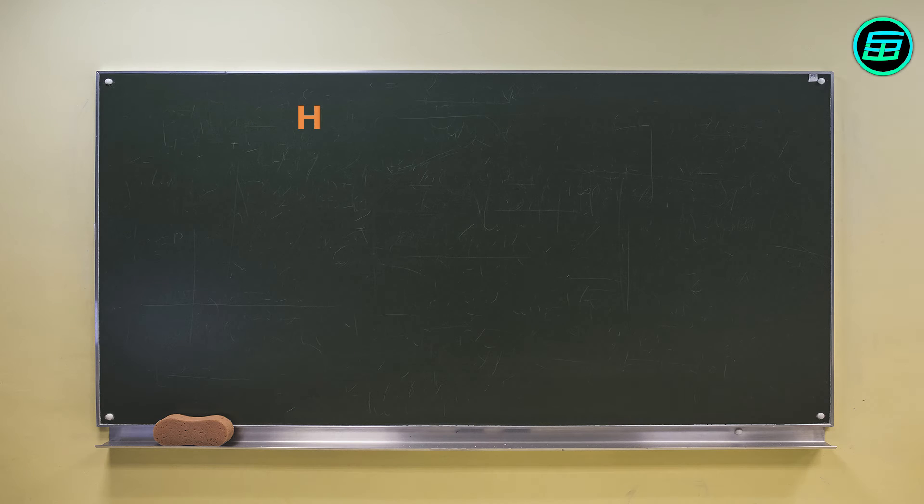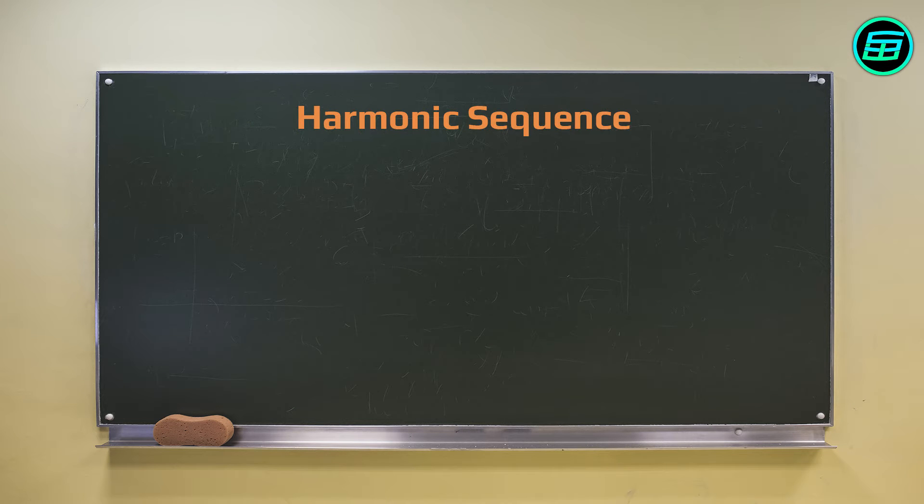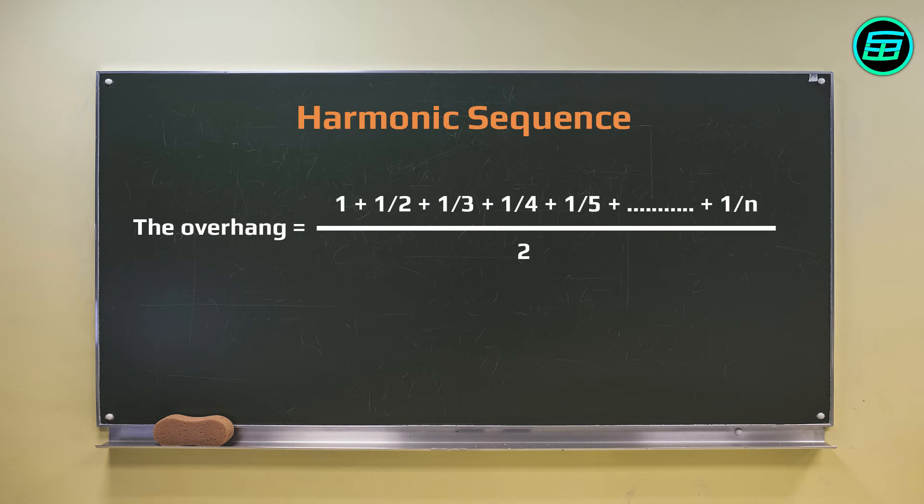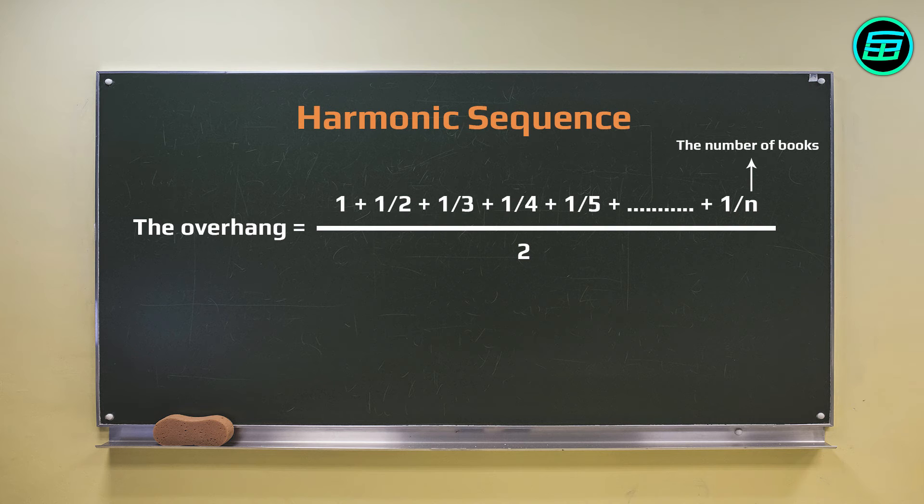It turns out that the overhangs are related to what's known as the harmonic sequence. If there are n books, the maximum overhang is one plus a half plus a third plus a quarter, all the way up to one over n, all divided by two.